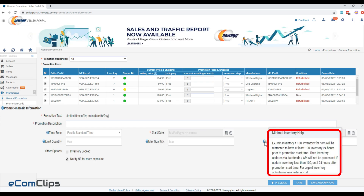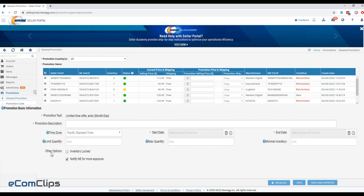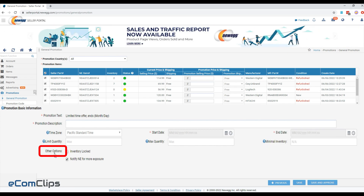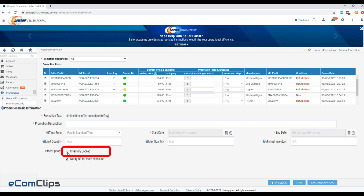Minimal inventory is the minimum committed inventory — the stock you have on hand for the promotion. There are some other options. Inventory locked: if checked, the Newegg system will block inventory updates if the stock falls below the minimal inventory.